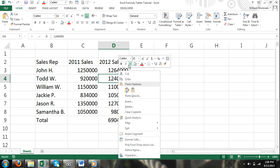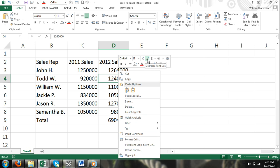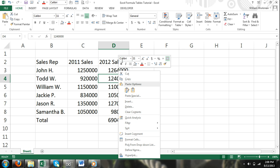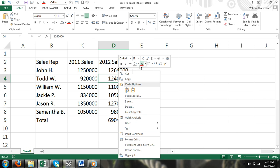The Mini Toolbar contains controls for the most common formatting commands, such as font, font size, increase font, decrease font, accounting number format, percent style, comma style, format painter, bold, italics, center, borders, fill color, font command, increase decimal, decrease decimal, and finally merge and center.